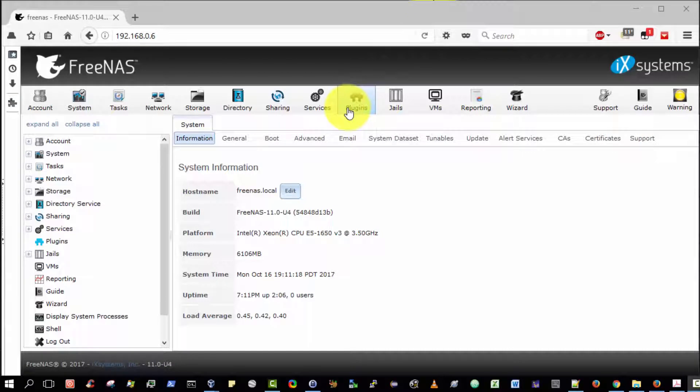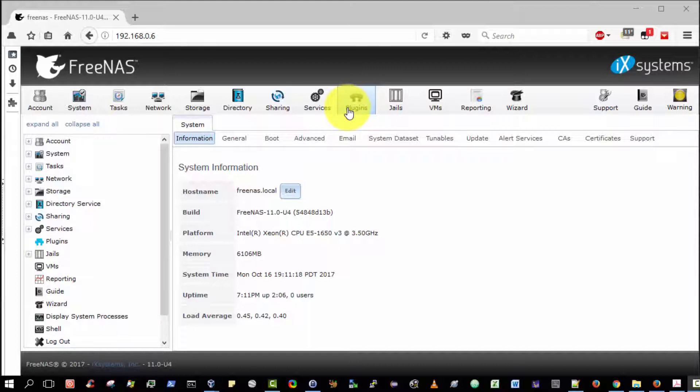A second prerequisite is that you have already created and configured a RAID 5 equivalent volume in FreeNAS. I've already demonstrated how to do that in an earlier video. Please look it up and proceed with that video before you attempt to install and configure an FTP server.